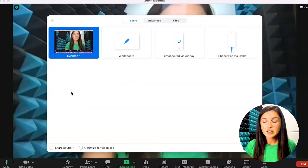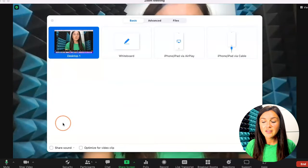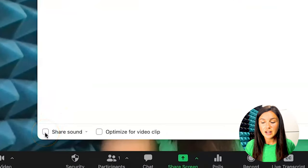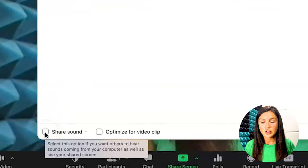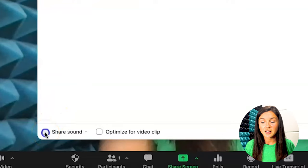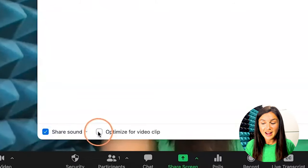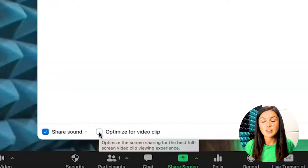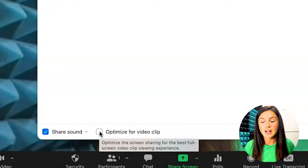the most important thing you need to do is navigate down to the left-hand corner of this share screen and click share sound. And if it's a video, I recommend also optimizing for a video clip.